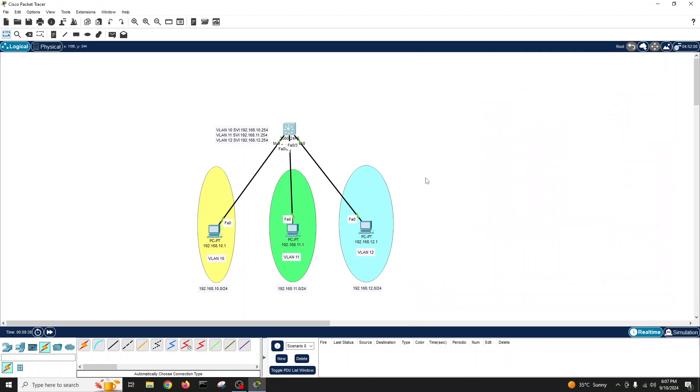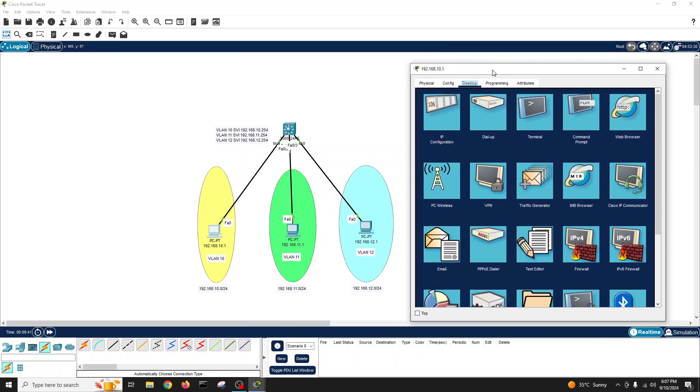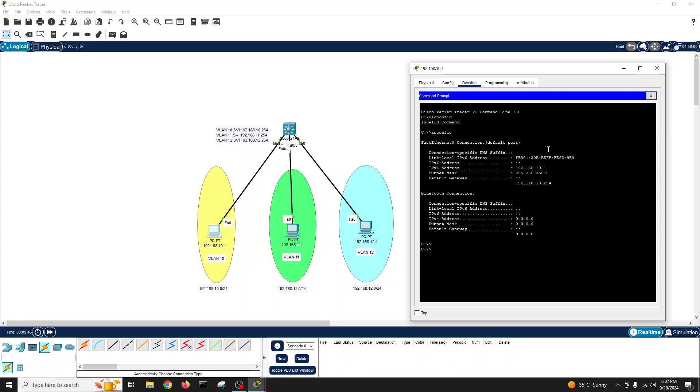Let's ping the first PC. IP config. Ping 192.168.10.254, the gateway. Yes, it's pinging.